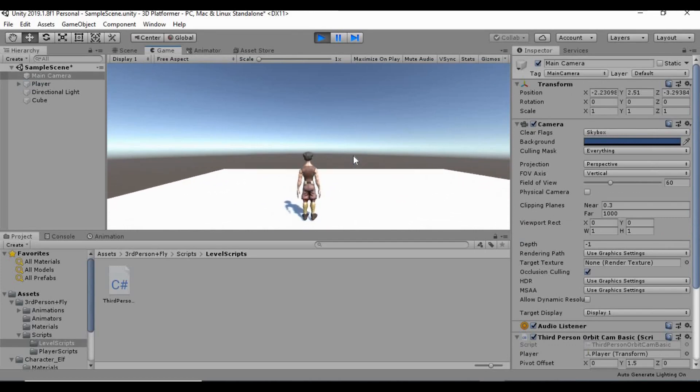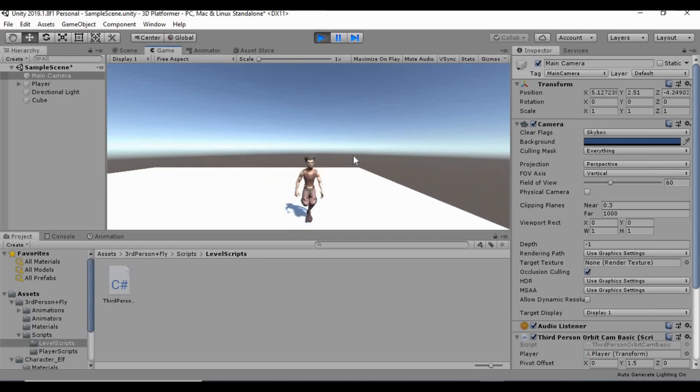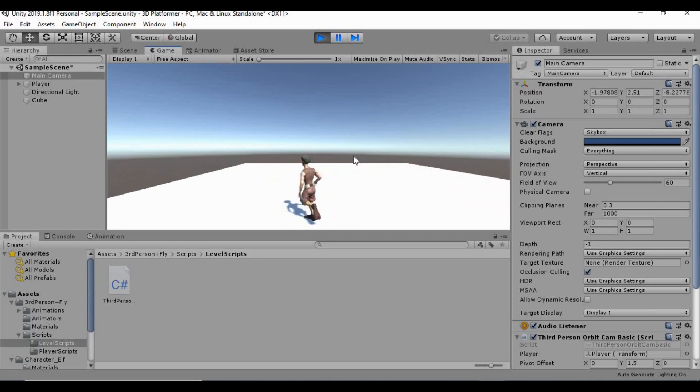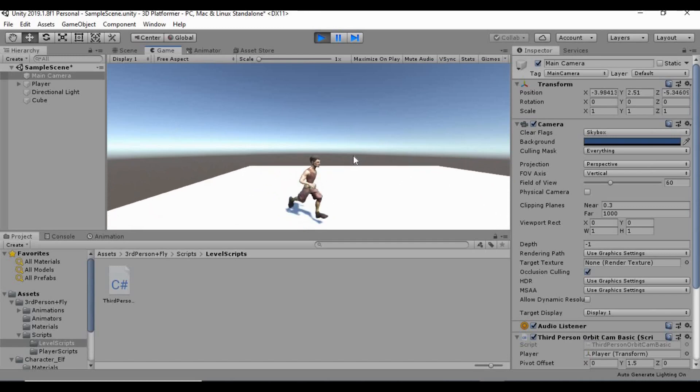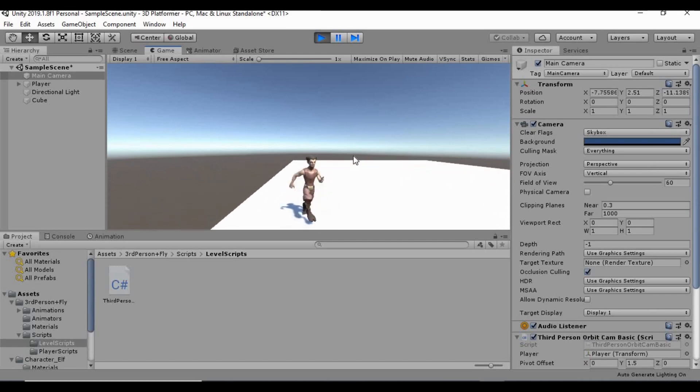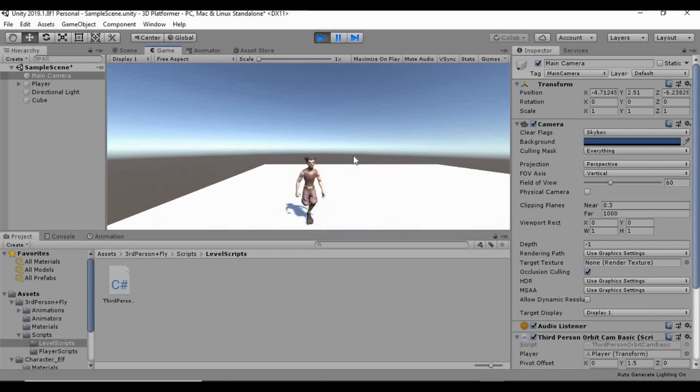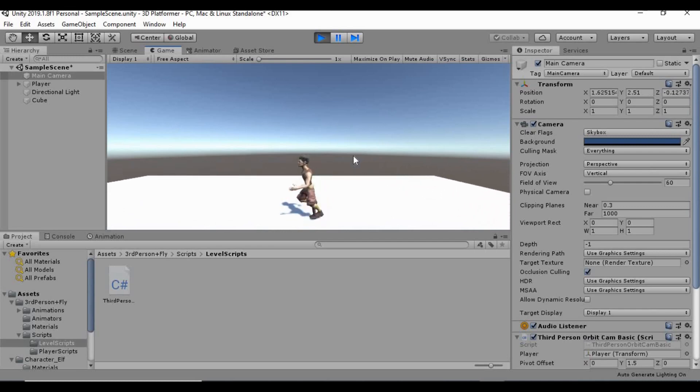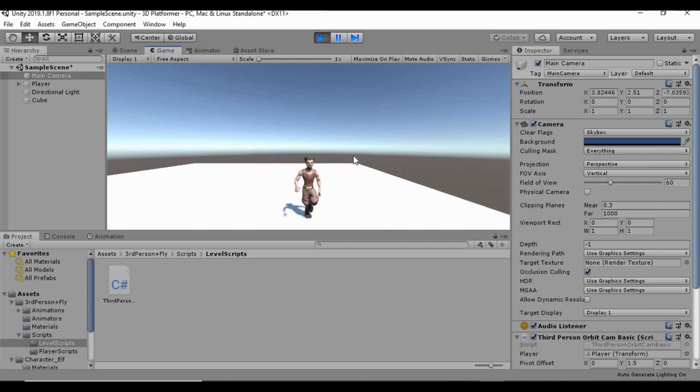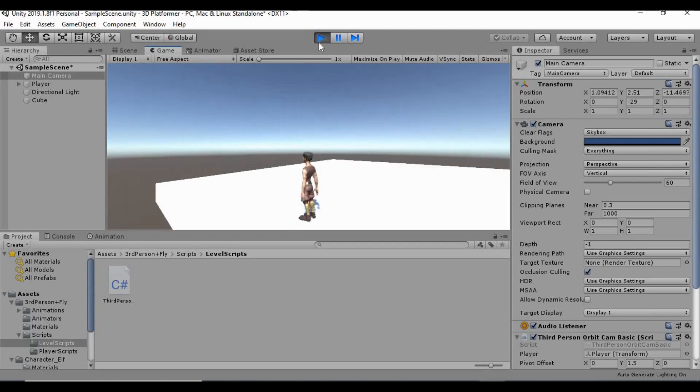So, in the next episode, what we're going to be doing is creating the world for this guy to kind of explore. Because right now, this platform is not very entertaining for him. So, be sure to like, comment, subscribe down below. Hit the bell notification icon if you enjoy this series. You'll get updated every time I release a new video. So, thanks for watching, and I will see you guys next time.